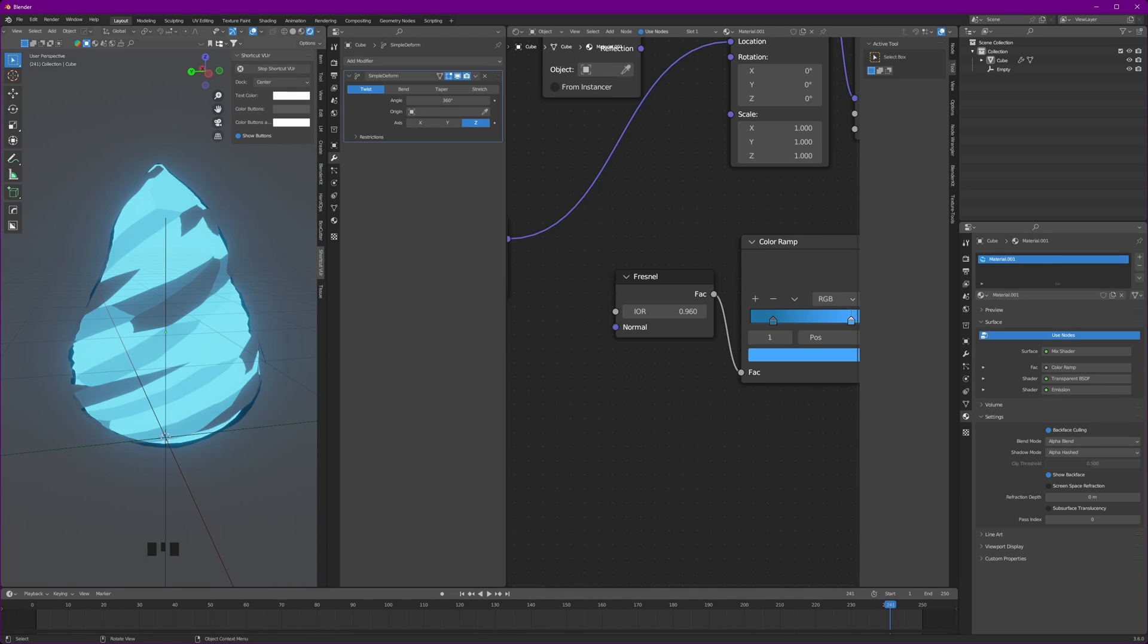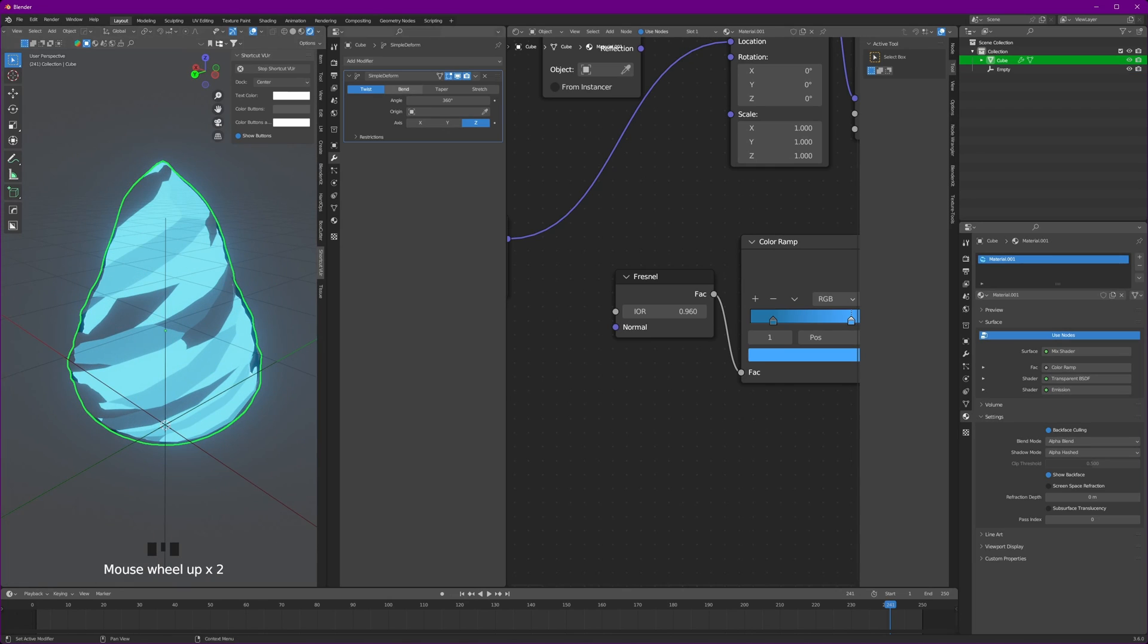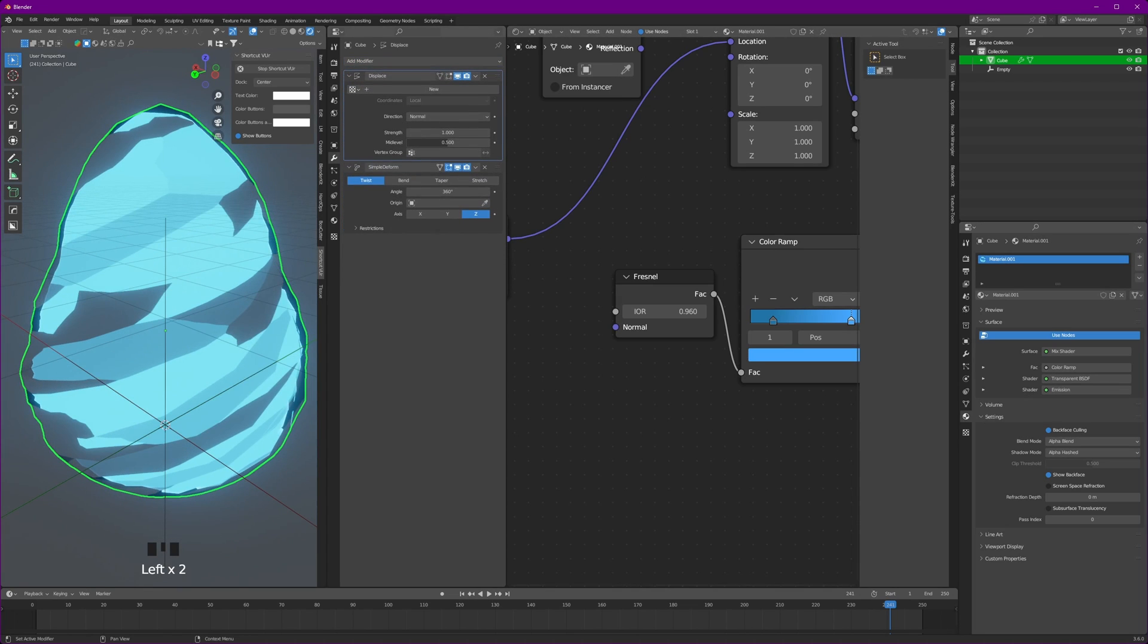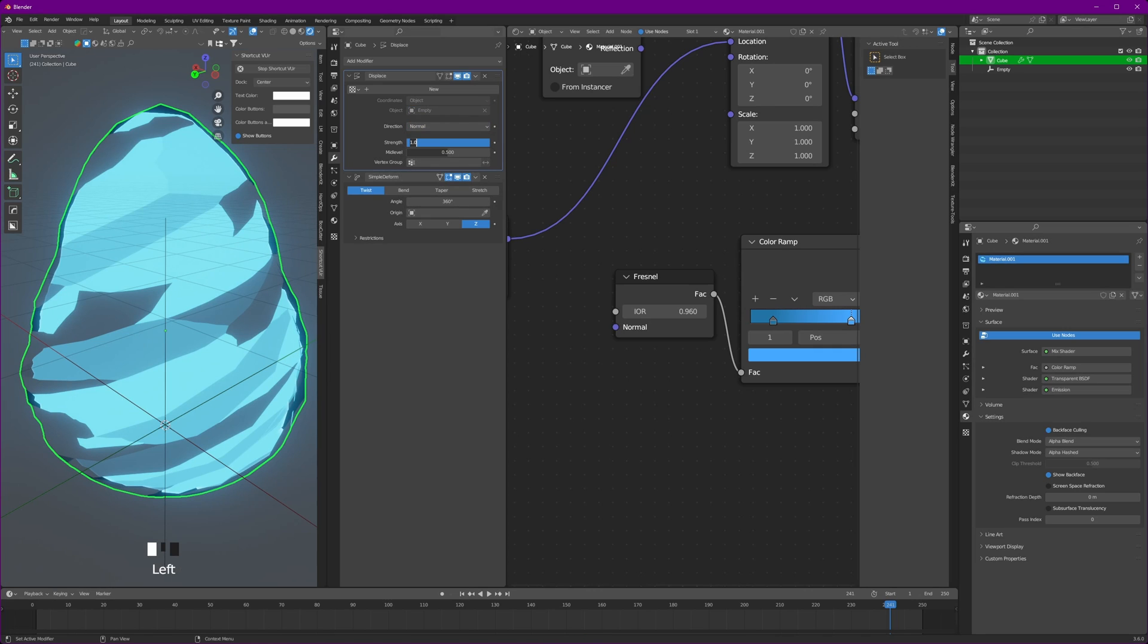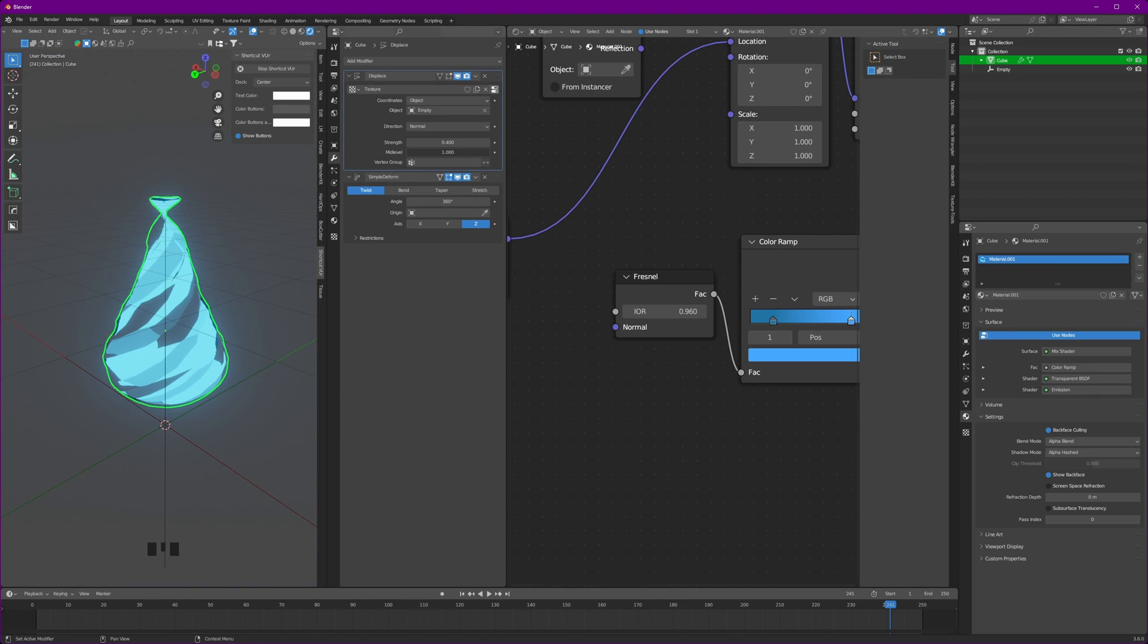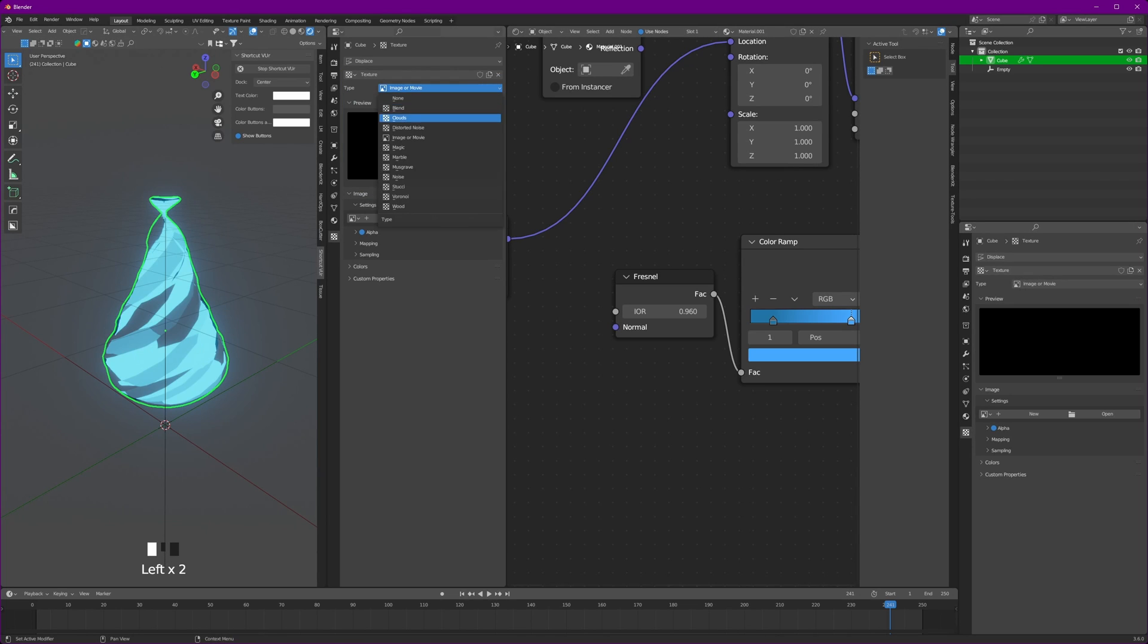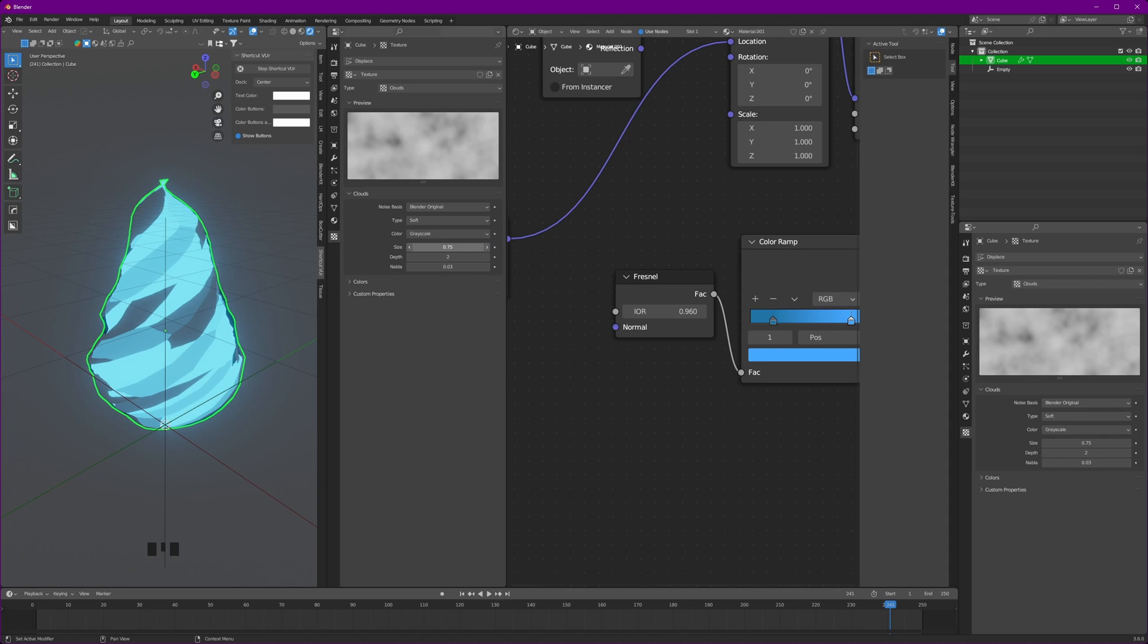Now let's make our flame dance. With the current empty in our scene, we're going to displace our flame. Apply a displace modifier on our flame and make sure it is before our simple deform. Change the coordinates to object and select our empty as the object. Set the strength to 0.4 and mid level to 1. Now click on new and this button will take you to the textures. Here change it to clouds. For the size, set it to 0.75.